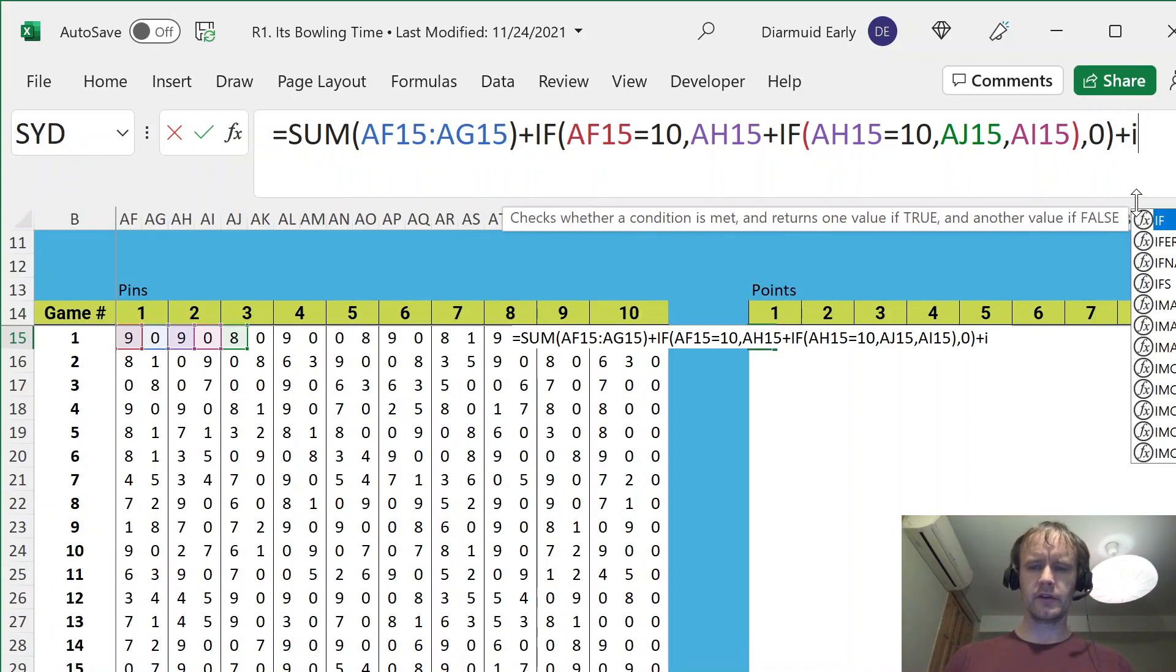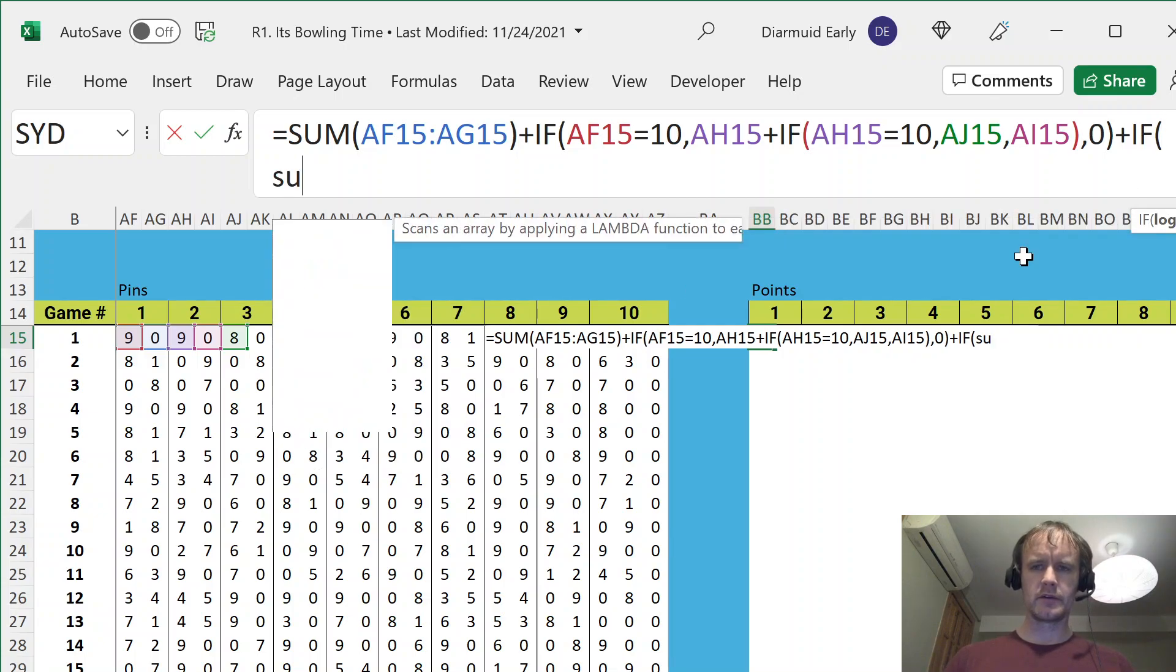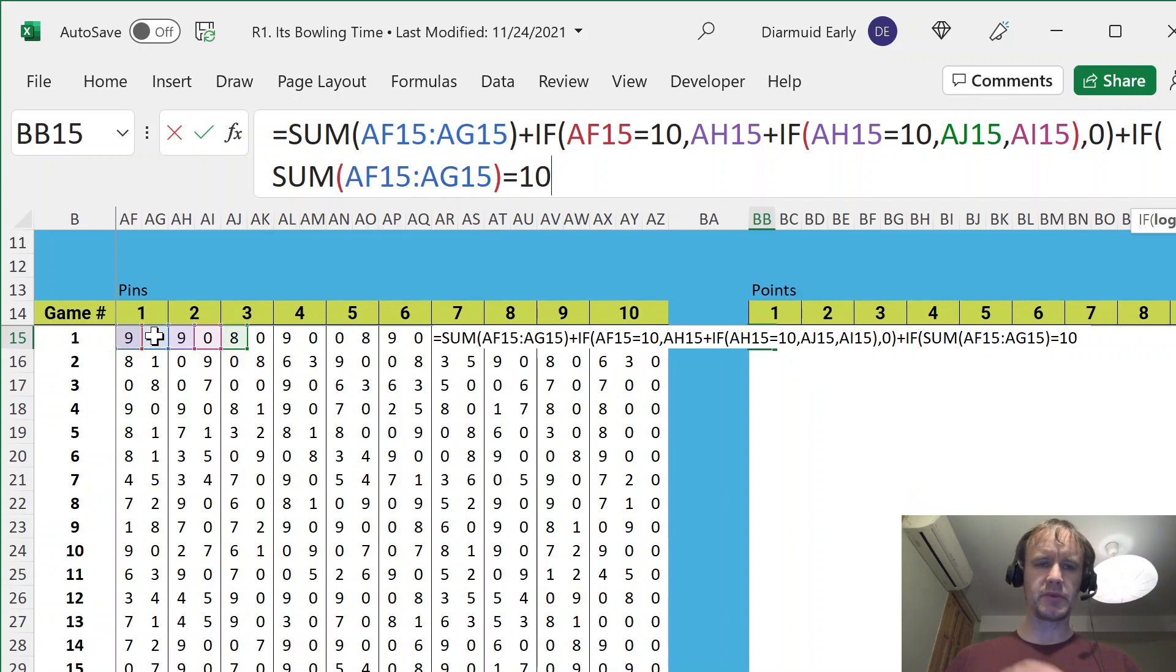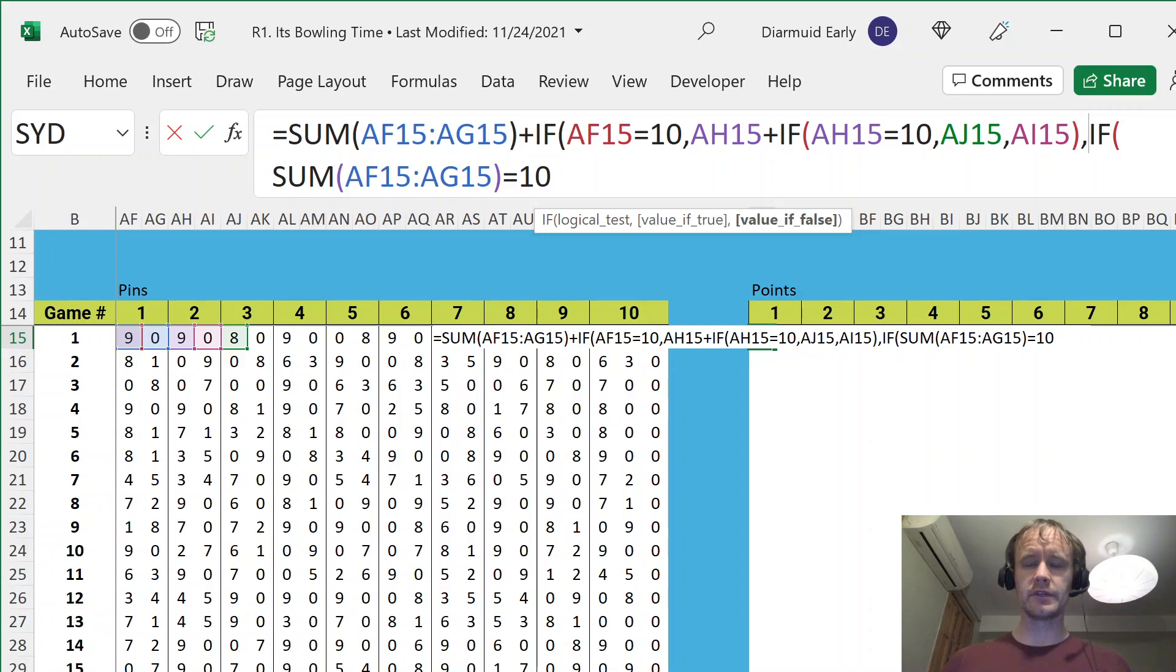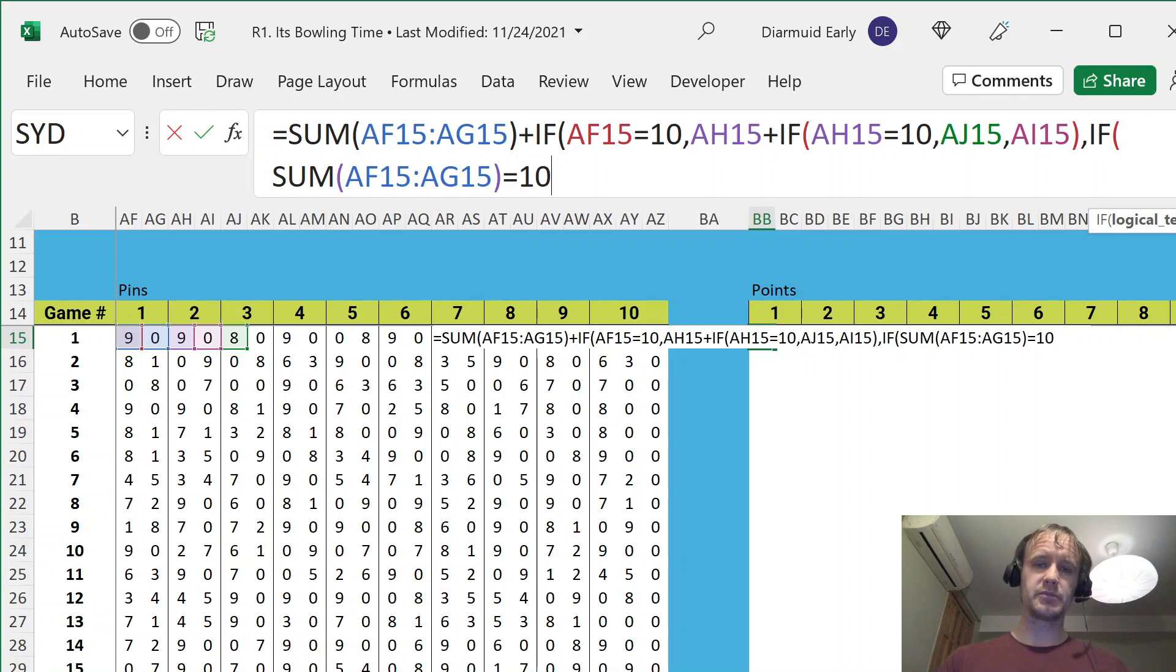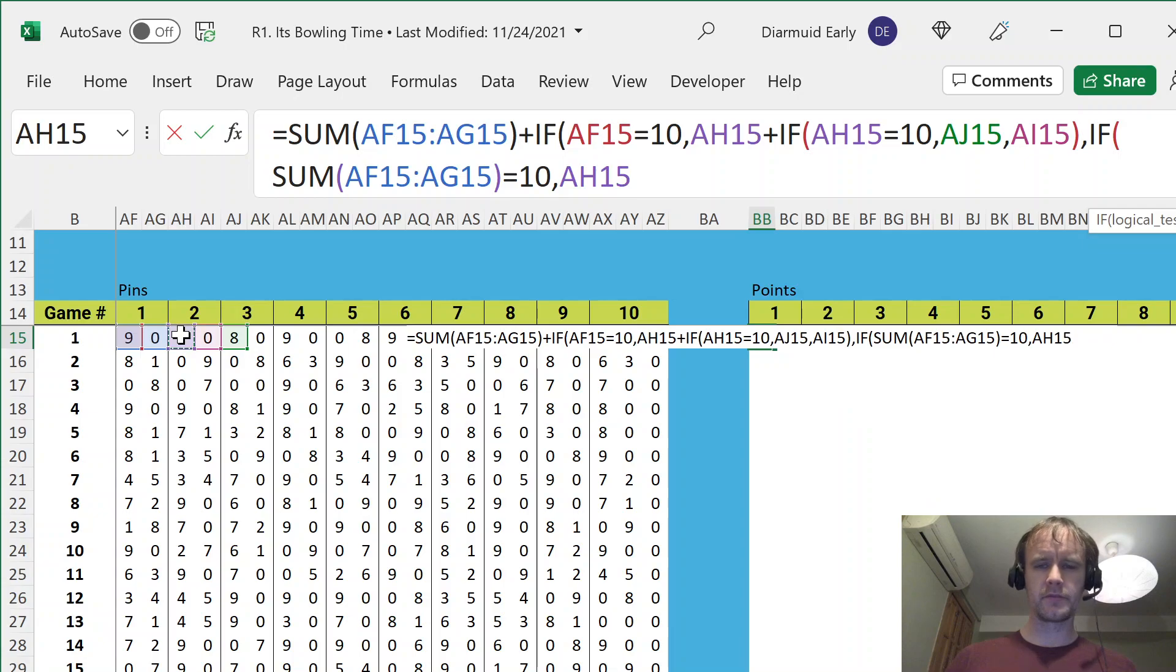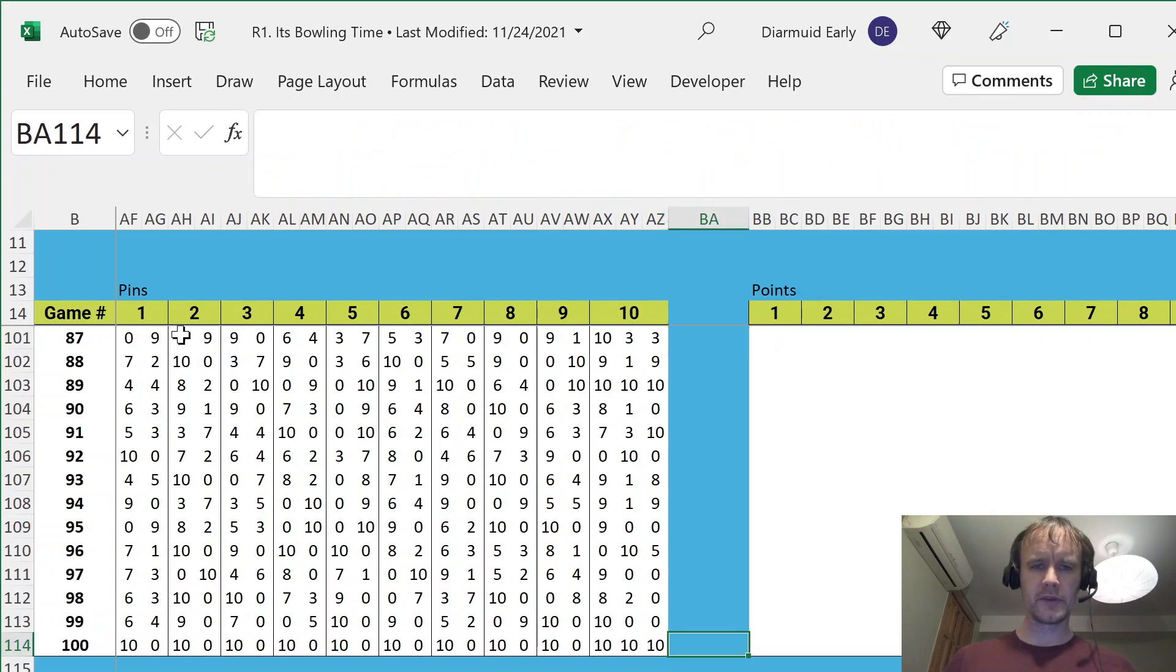And then, next thing is if, so I can just say if sum of these two equals 10. So in other words, if it's a spare, actually, wait, sorry. I'll put this in the else side of the strike argument. So I'm saying if the first one is a 10, then do this thing. Otherwise, if the first one is not a 10, but the sum of them is a 10, so in other words, that is a spare, but not a strike, then I just add in that. There's maybe a simpler way to write that formula, but I think that'll do.